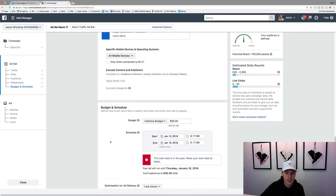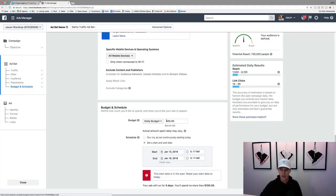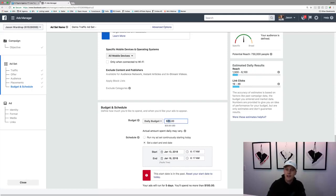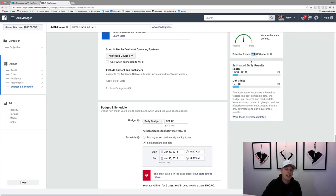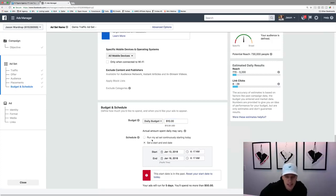For budget, you can do a daily budget — spending five bucks a day — or a lifetime budget with a fixed total. I typically like a daily budget. You can start at whatever suits your budget. If you have an audience of around 730,000, you could start higher — maybe $50 or $75 a day. I like to start around $20 to $25 a day for bigger budgets, but if you're a beginner, starting at the $5 to $10 range is perfect.